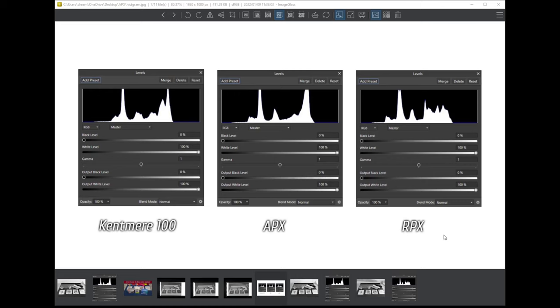Looking at these, they are all pretty similar. You can see both the Kentmere and the APX, the Agfa APX, are very, very close. And the RPX isn't quite the same. I think there's a reason for this, and I think it's to do with the way I captured the last image. There's a slight flaw on it. But looking at these, they are all very, very similar.